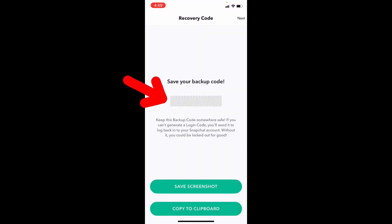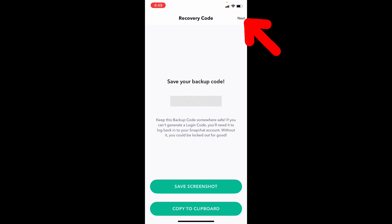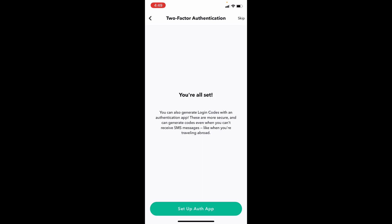This is your backup code. You just take a screenshot or just write this code on your diary. Now tap next. Yeah you are done.